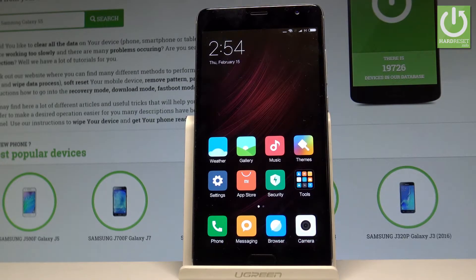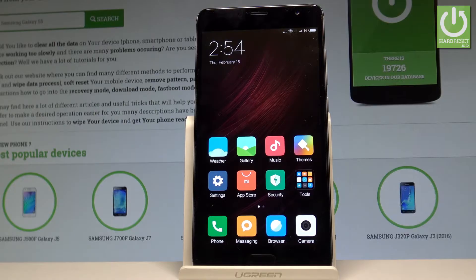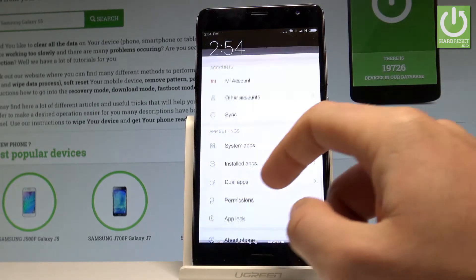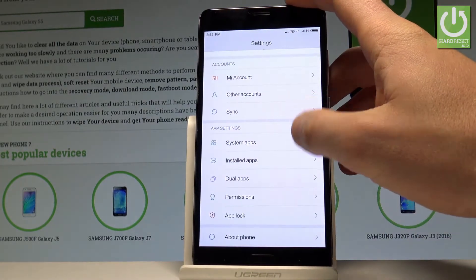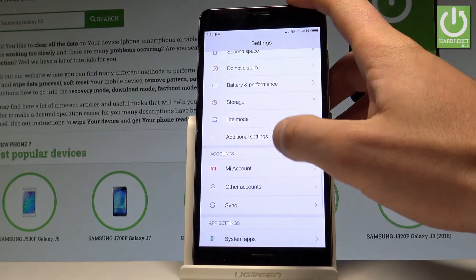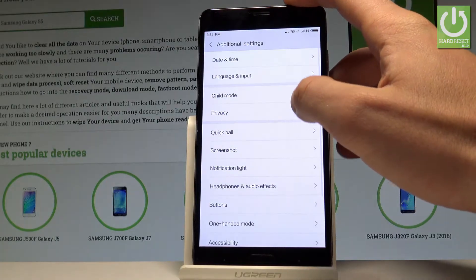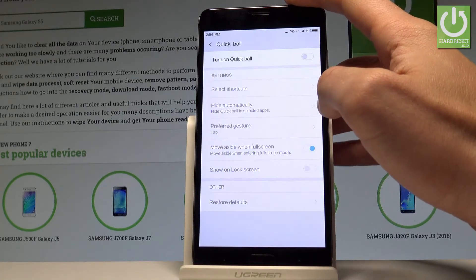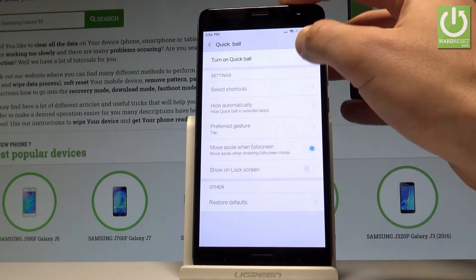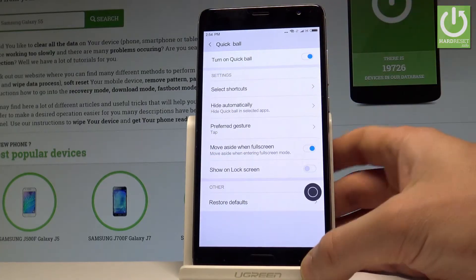First, let me show you the Quick Ball feature. Open Settings, scroll down and choose Additional Settings, then select Quick Ball and turn it on.